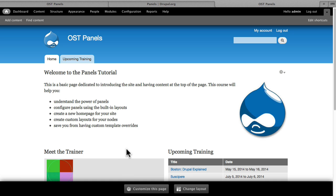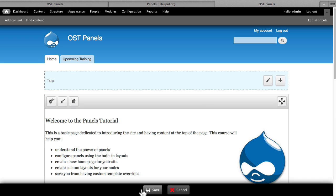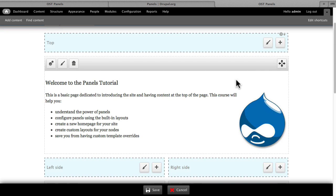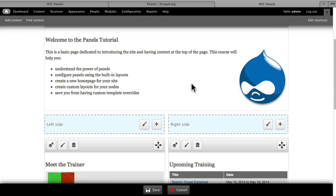What's really cool is you can actually customize the content without going into the panel itself. Click on Customize This Page and you'll see that we can format, add, and delete, and indeed even drag and drop different content around our panel panes.